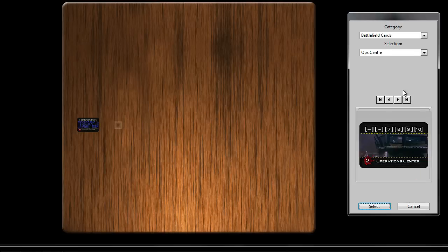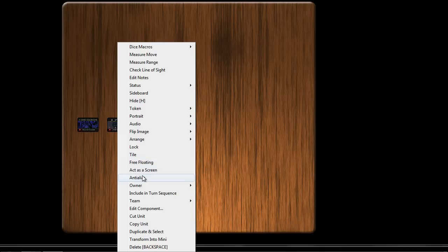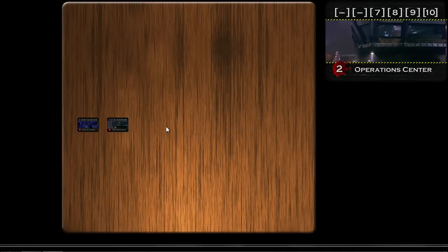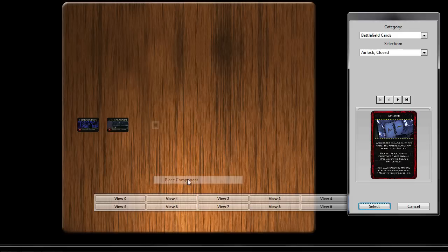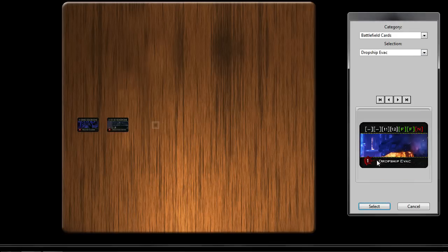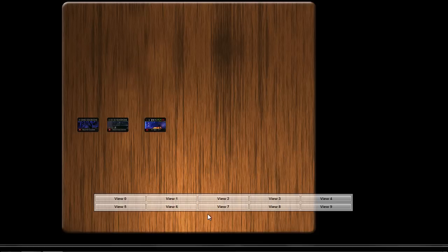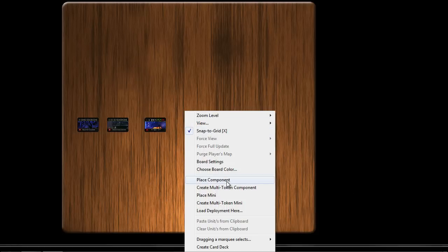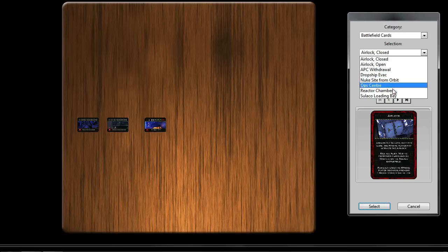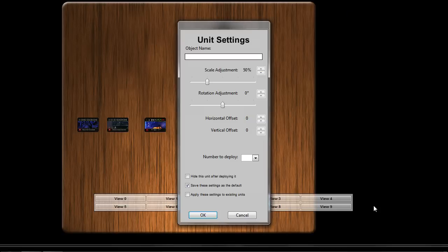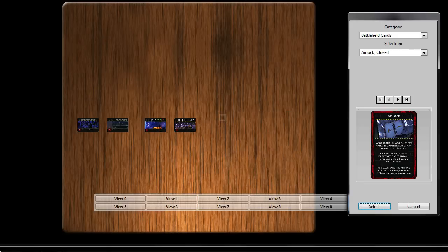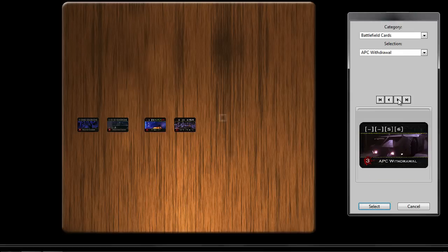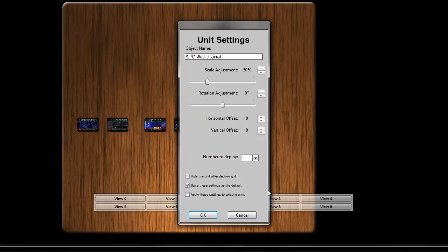We'll place the next battlefield, Operation Center. And again, turning on anti-aliasing and the magnified portrait. Third battlefield is Dropship Evac. Fourth one is the Sulaco loading bay. And the final battlefield, APC withdrawal. So there we have our five battlefield cards.